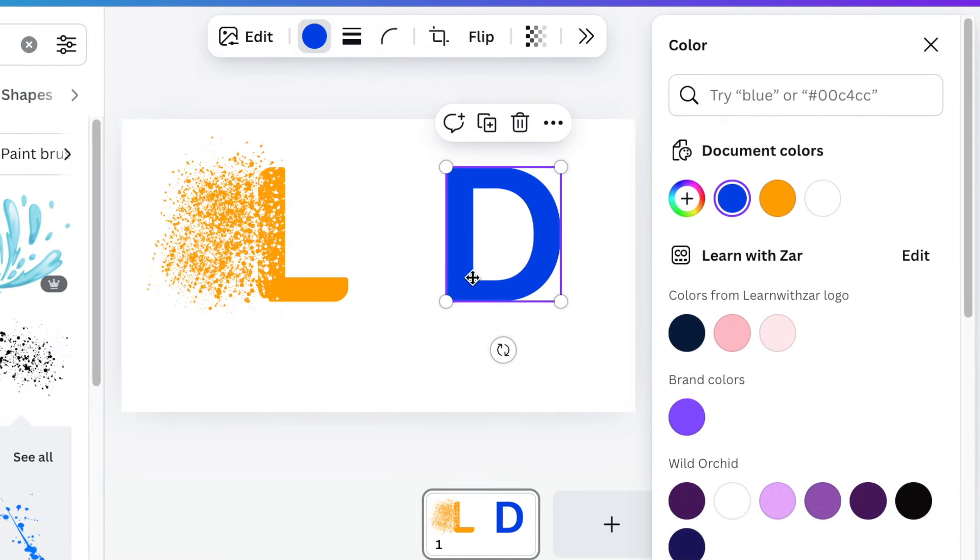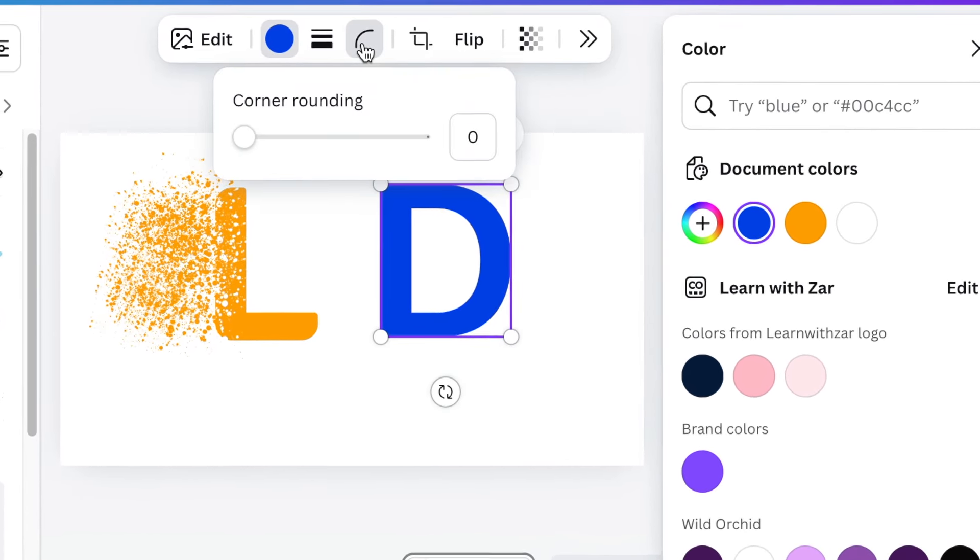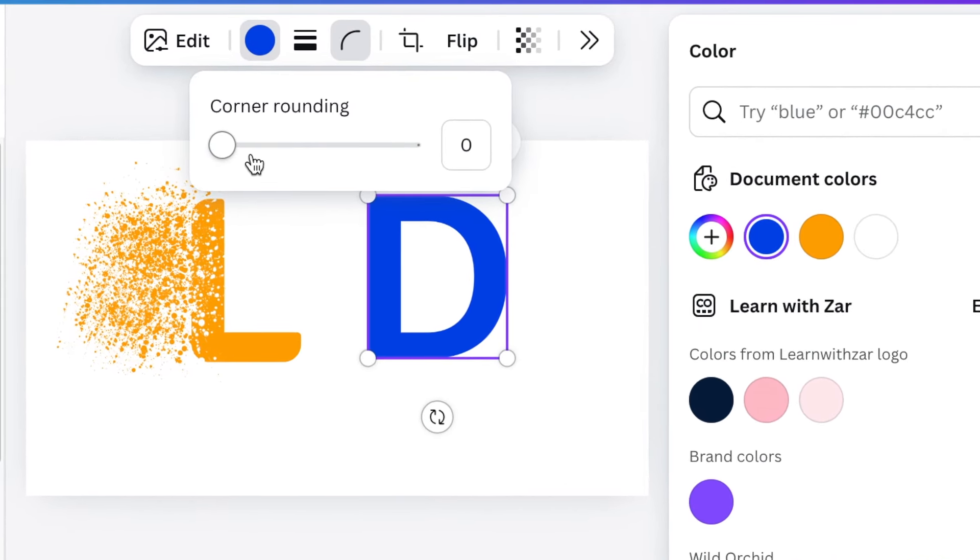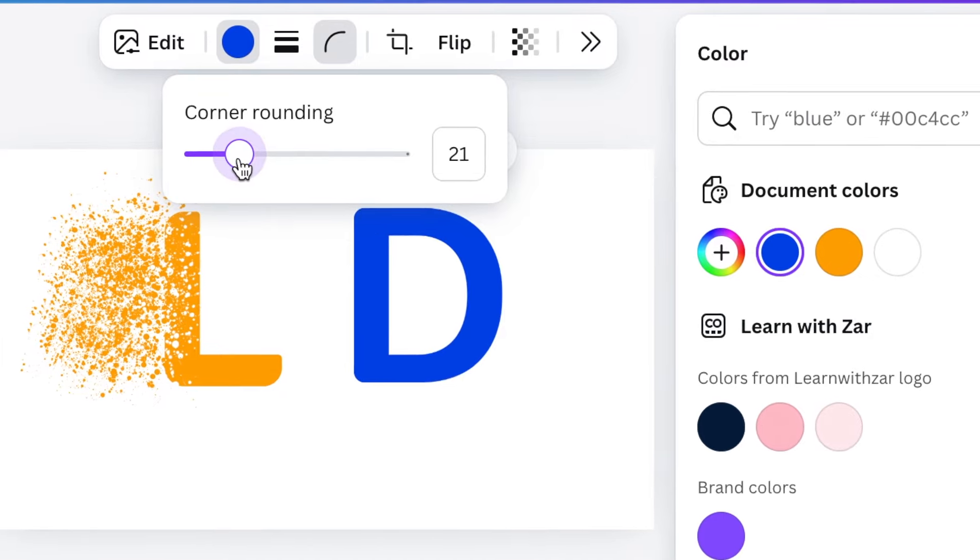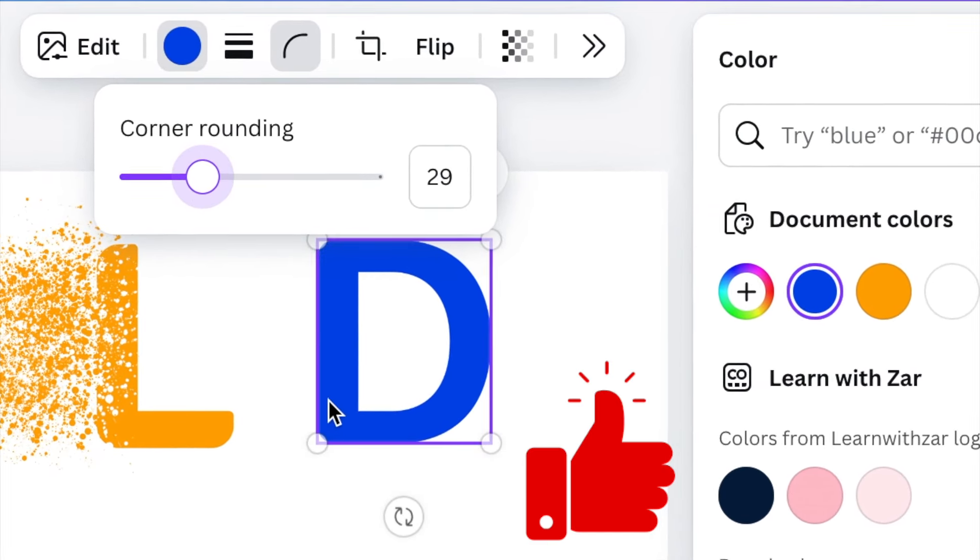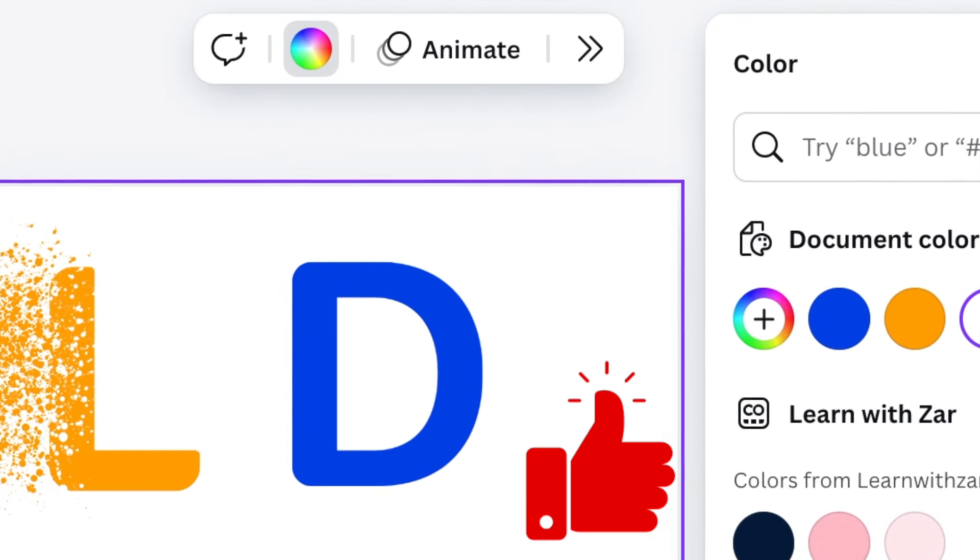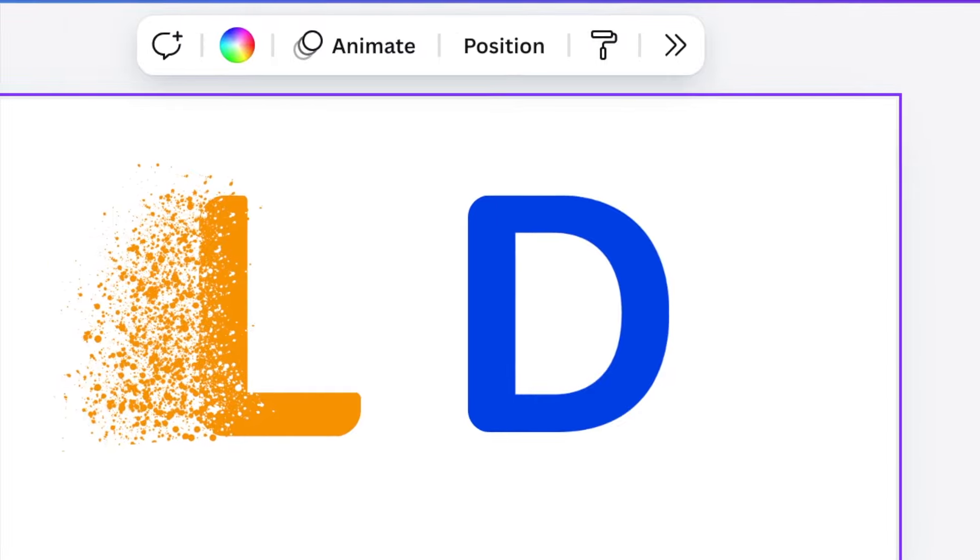And then you can do exactly the same with your D. Change the corner rounding so it is also rounded. Okay great stuff.